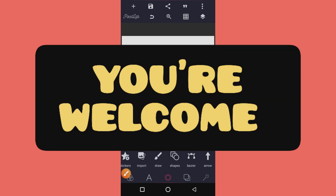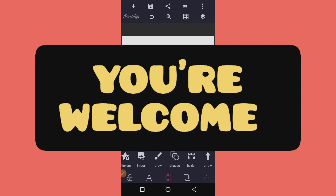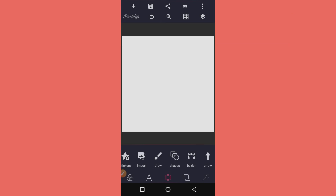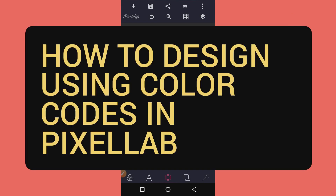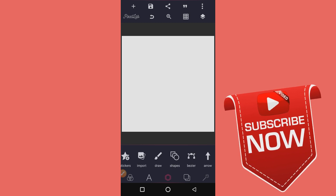Hello, welcome to Chris Graphics Tutorial, where I'll teach you how to make outstanding graphic designs with your smartphone. Today we're going to show ourselves how we can use color codes in Pixellab app — I'm going to show you step by step how to use a hex color code in Pixellab.